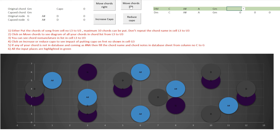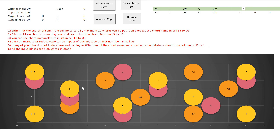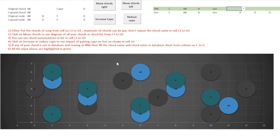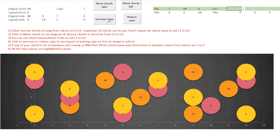A sharp is a bar chord — specifically an A-shape bar chord at string number one. If you are not comfortable with bar chords but still want to play this song, you can increase the capo position. Let's move the capo up to see if it reduces the number of bar chords.